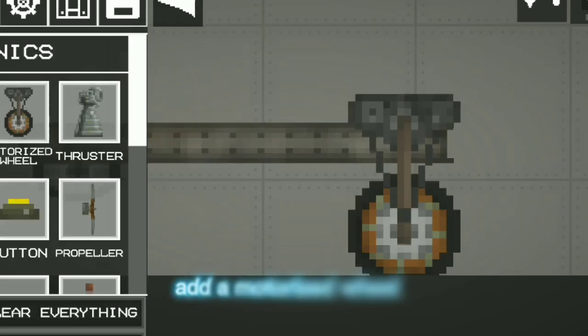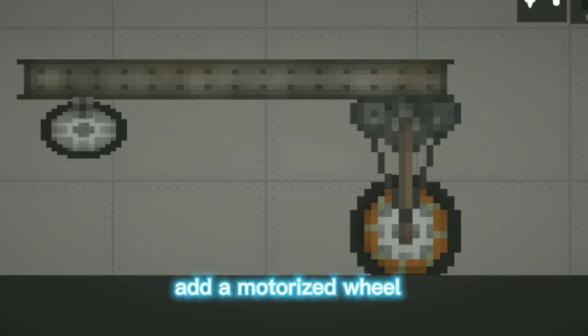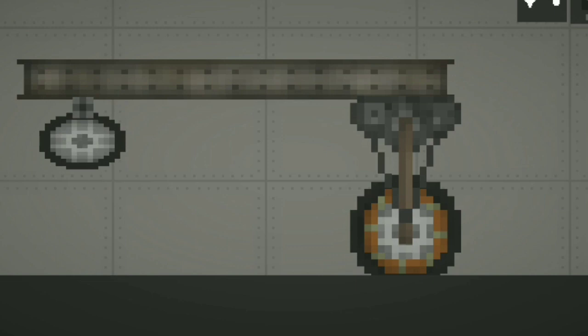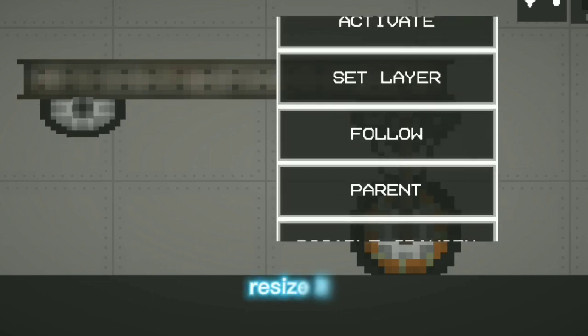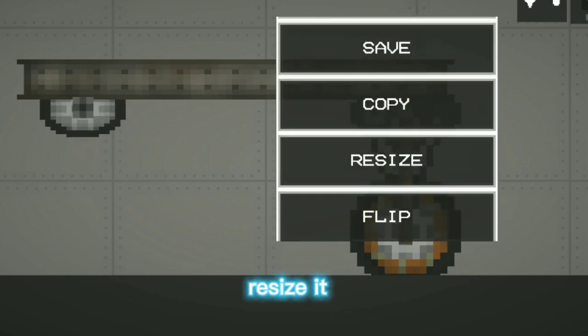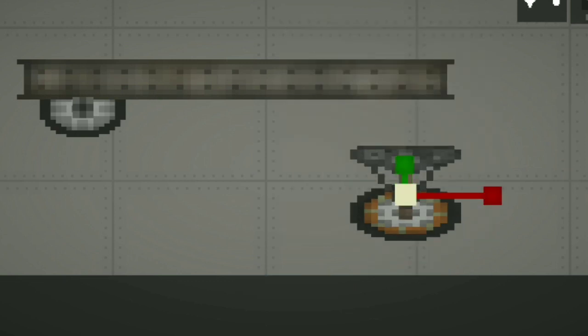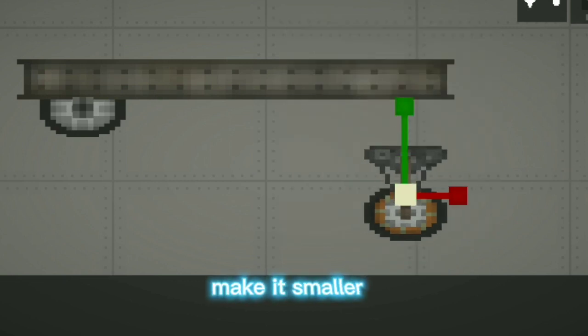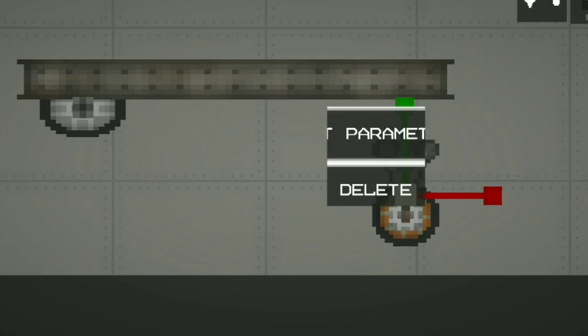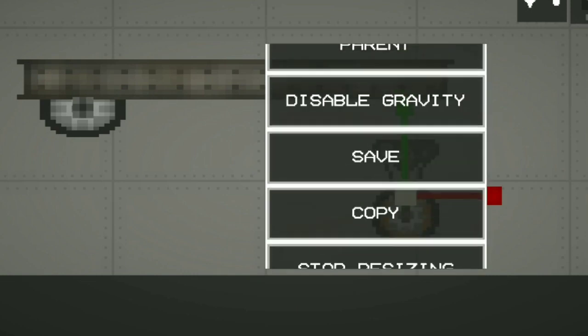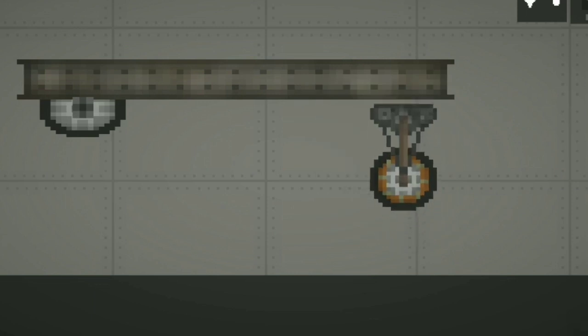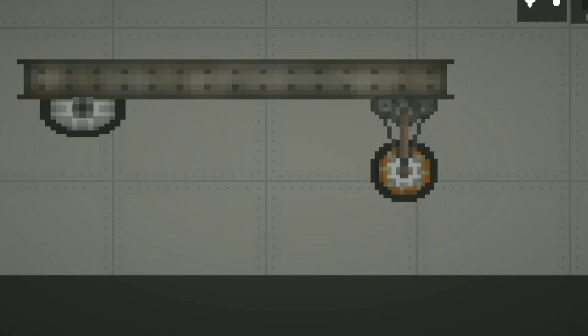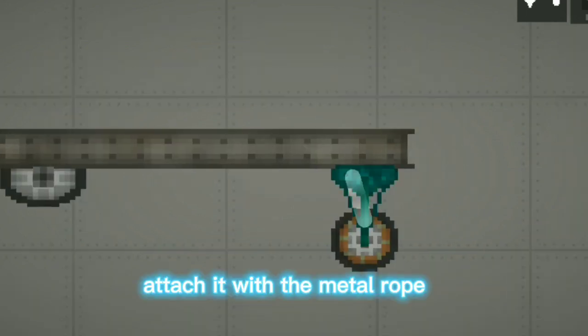Add a motorized wheel. Resize it. Make it smaller. Attach it with the metal rope.